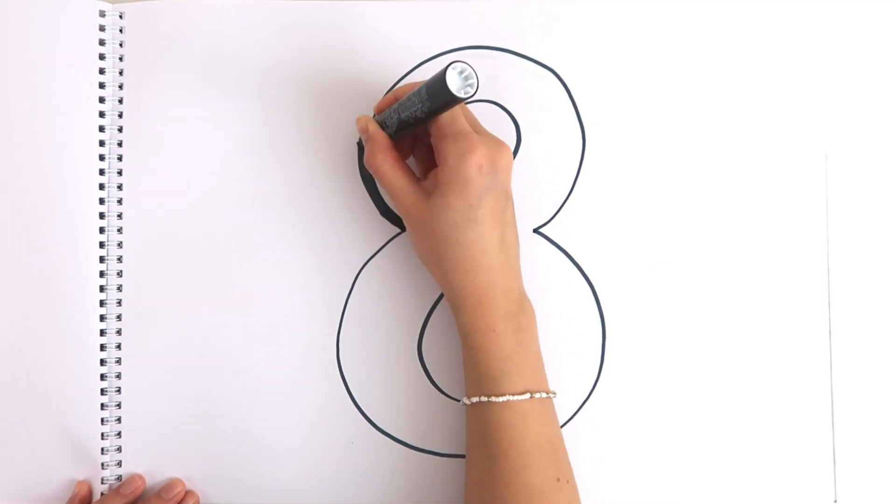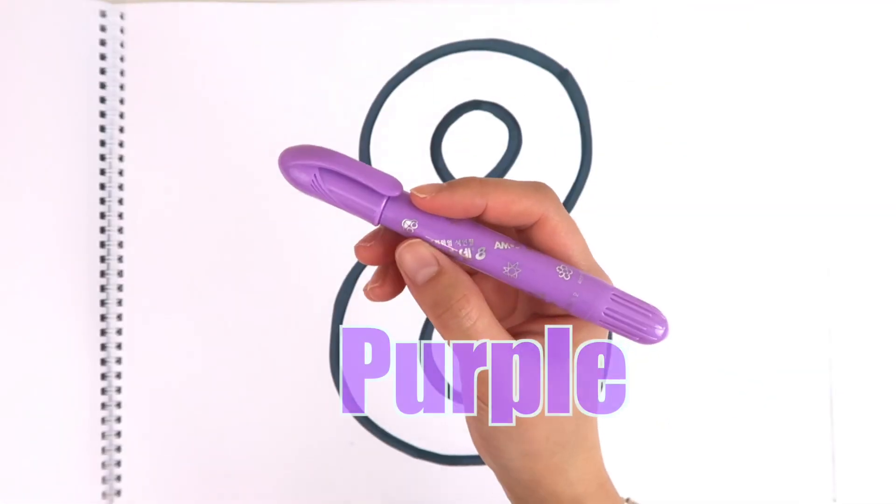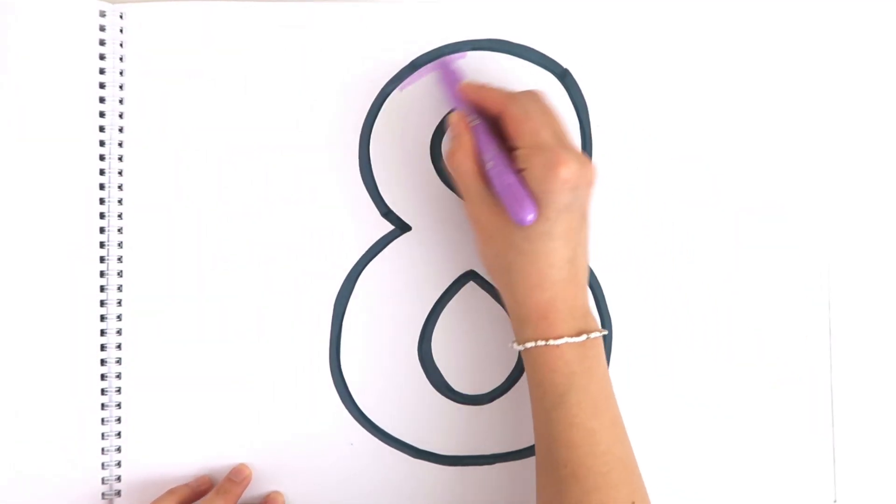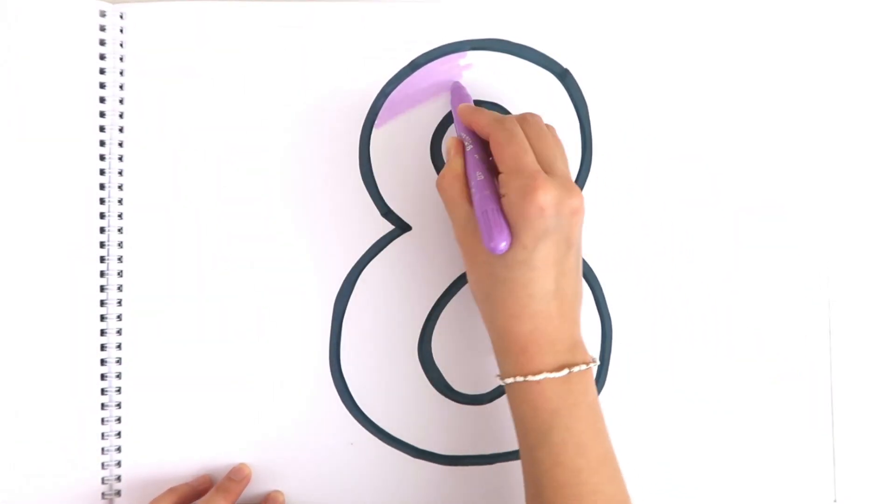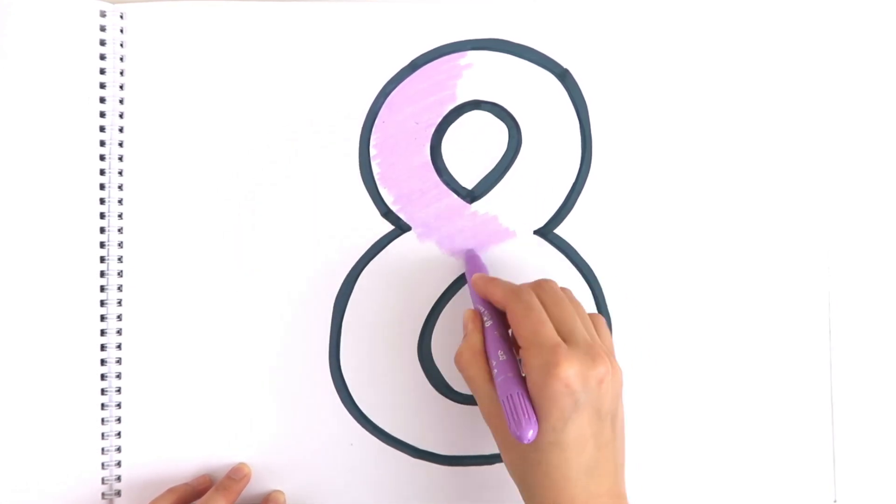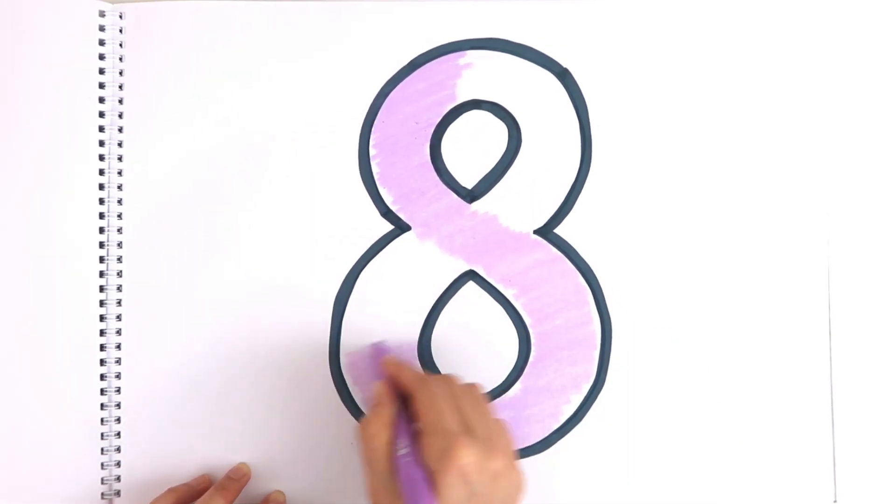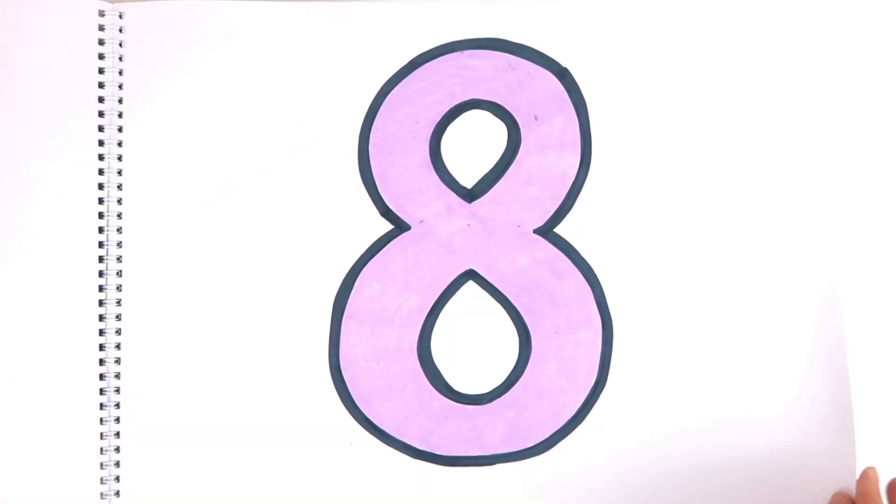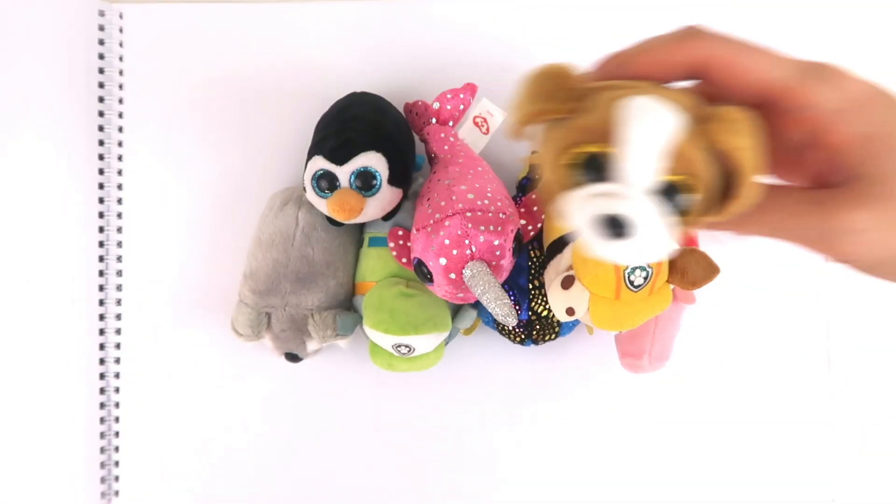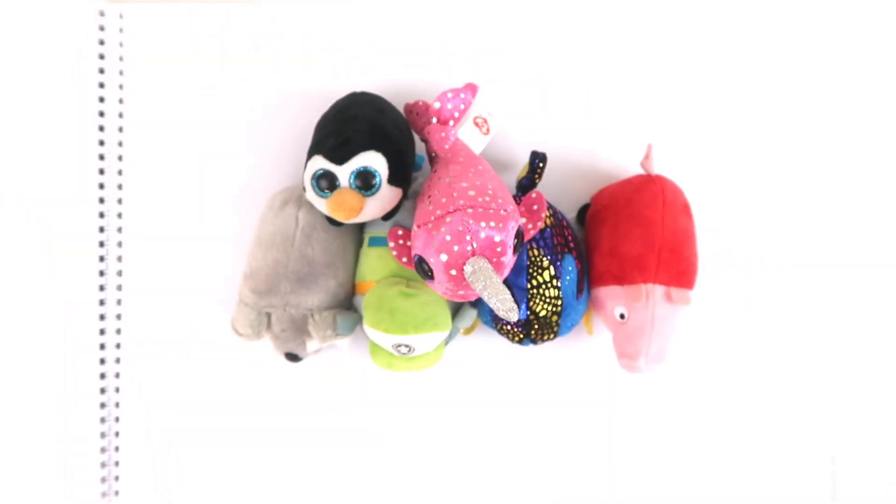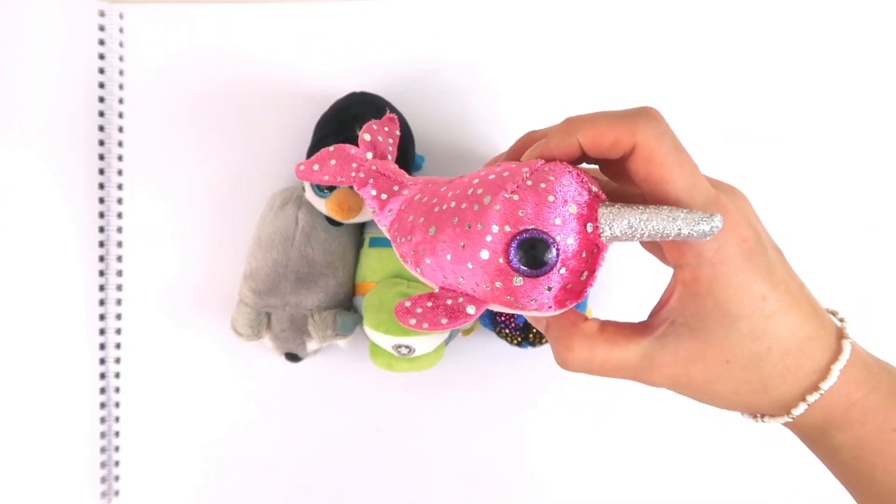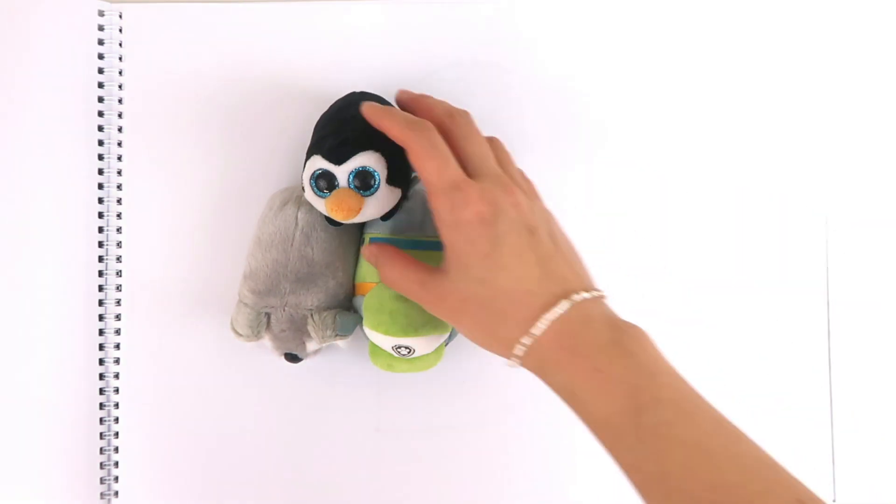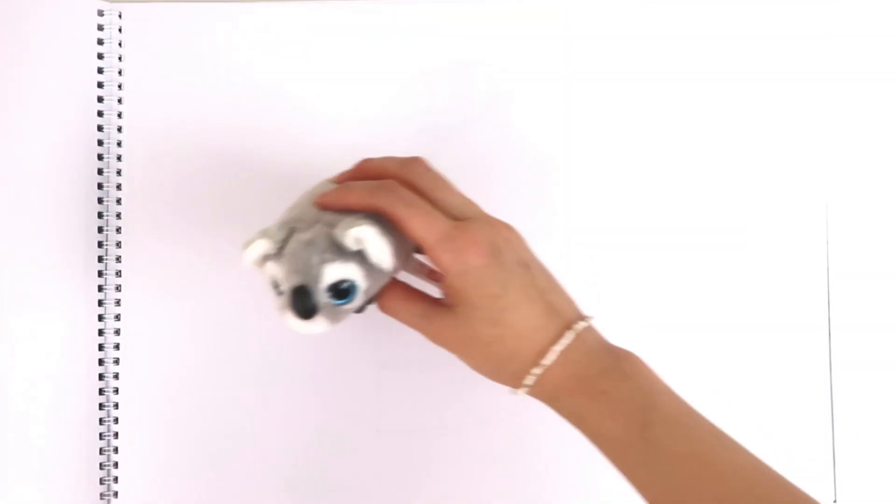Eight. Purple seems like a good color for eight. One, two, three, four, five, six, seven, eight.